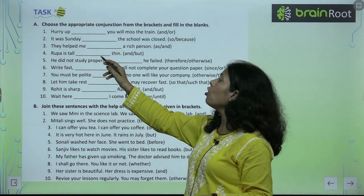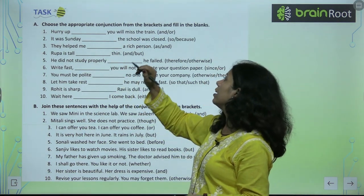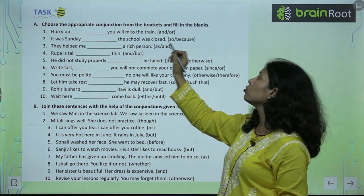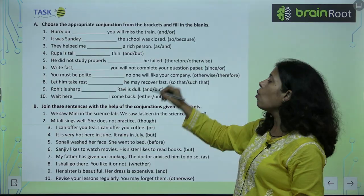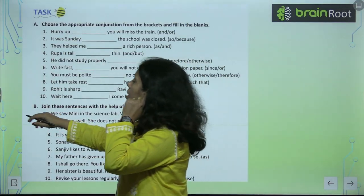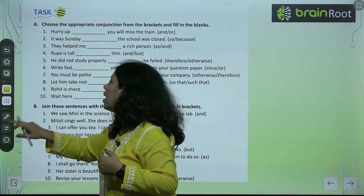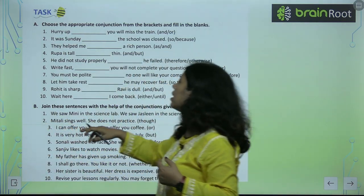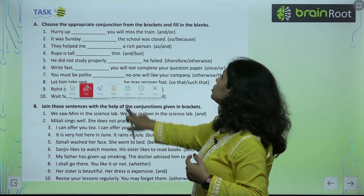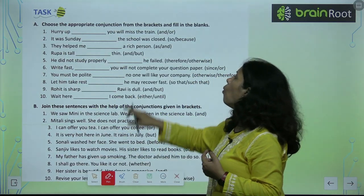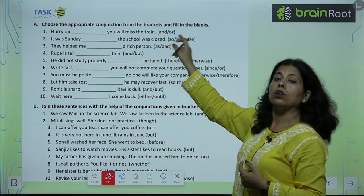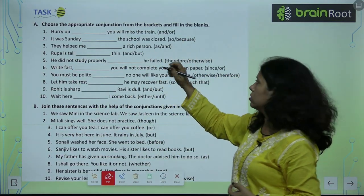It was Sunday, so the school was closed. Aaj Sunday hai, is liye school band tha.